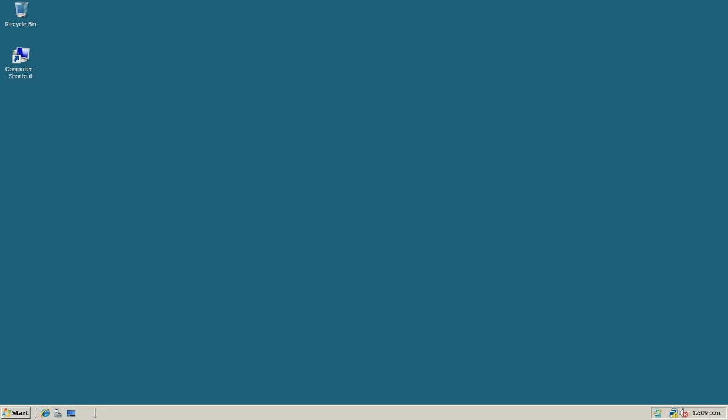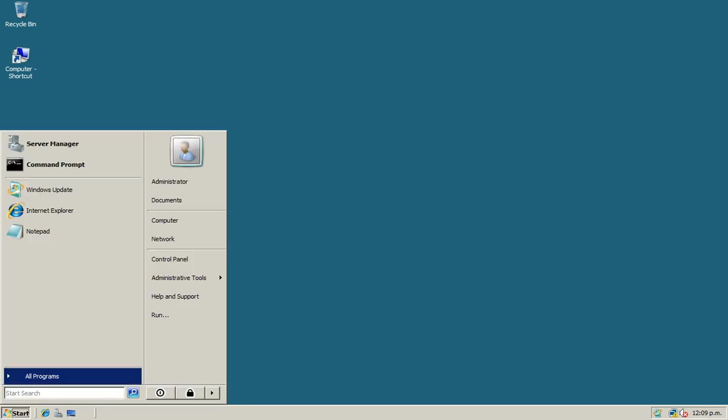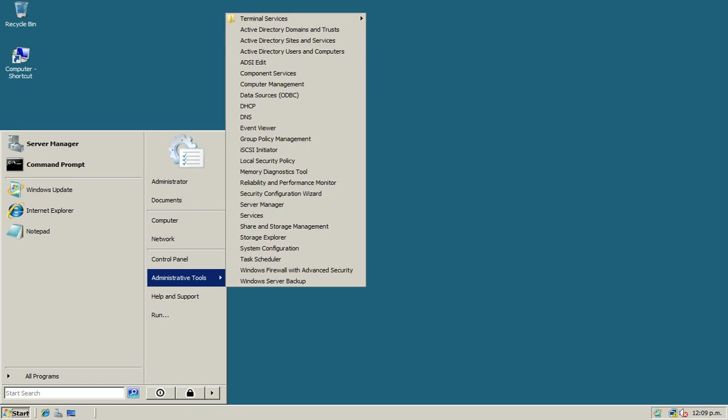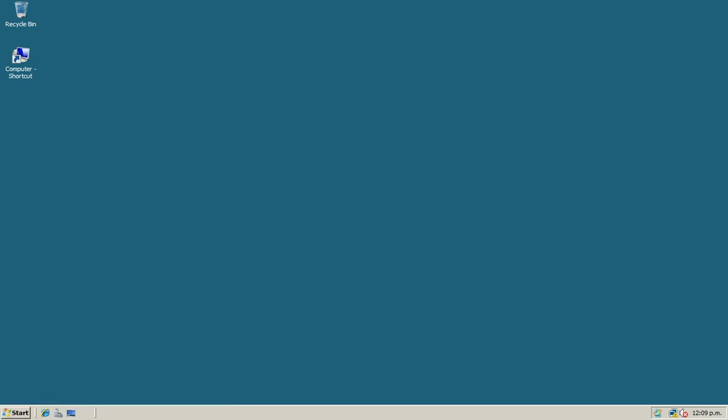Now click on Start button, Administrative Tools, use DHCP.